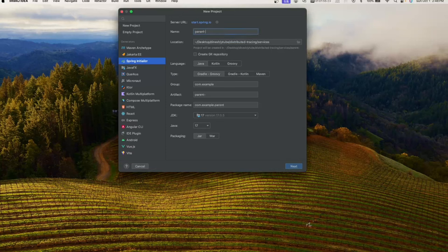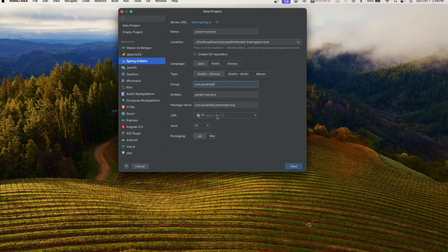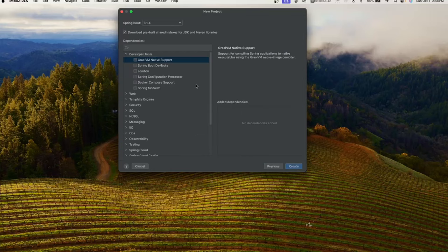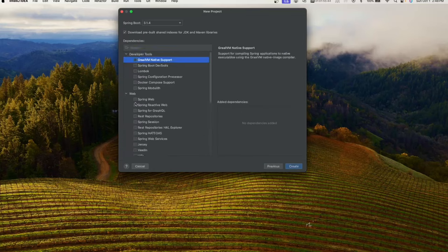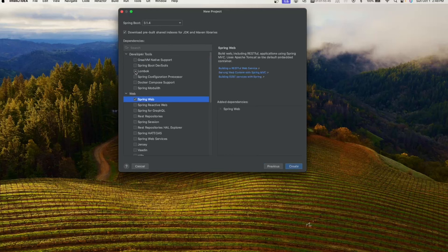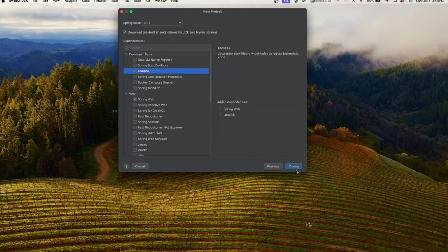Let's go ahead and create a new project. We are going to name this project 'parent-service', leave it as a Java project with Groovy, and change the group to com.javahabit — that's also my blog, so please do visit. JDK is 17, packaging jar, and we'll choose Spring Web and Lombok, then click create.